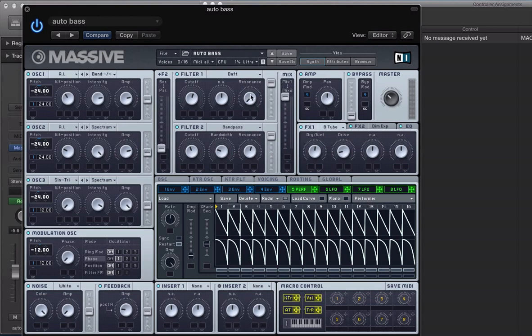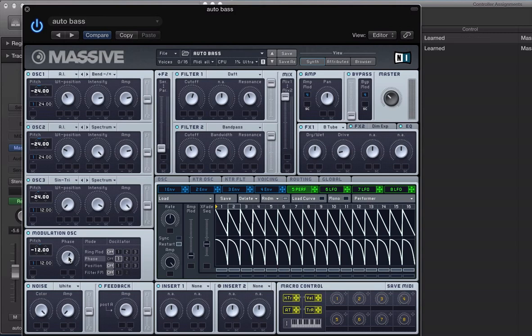So, set up our first controller, click on the resonance control, move our controller there, and that's assigned that parameter there. And click on this phase of modulation oscillator, then move our second rotary knob on the Machine Mark II controller.